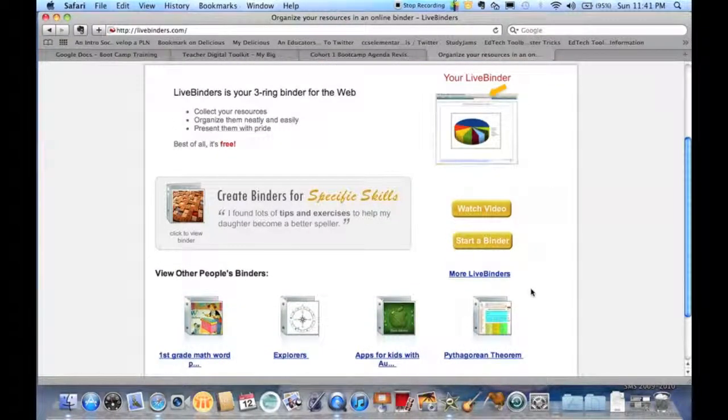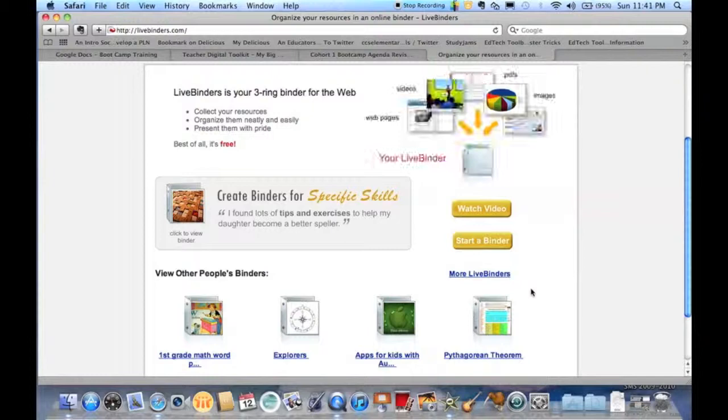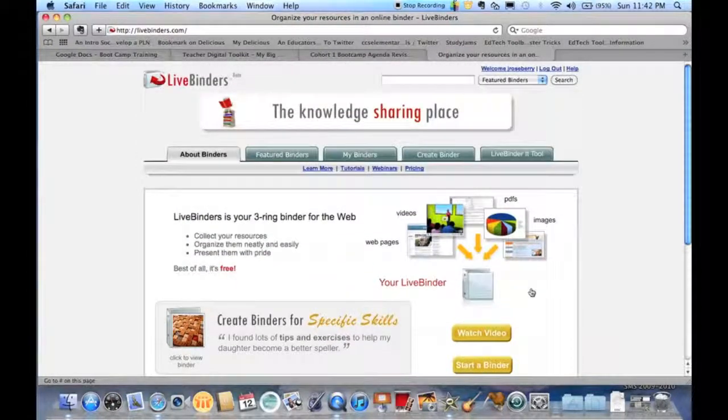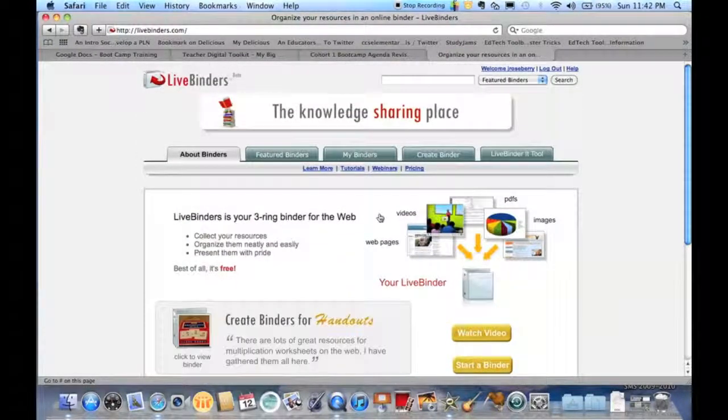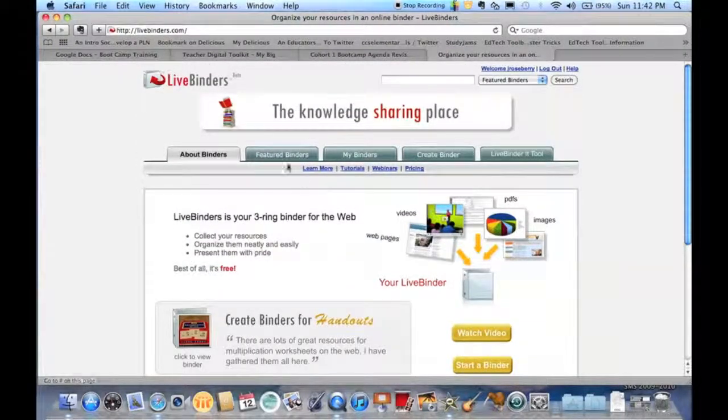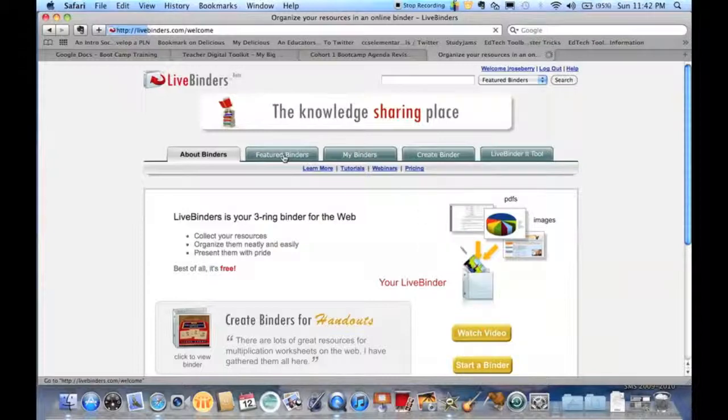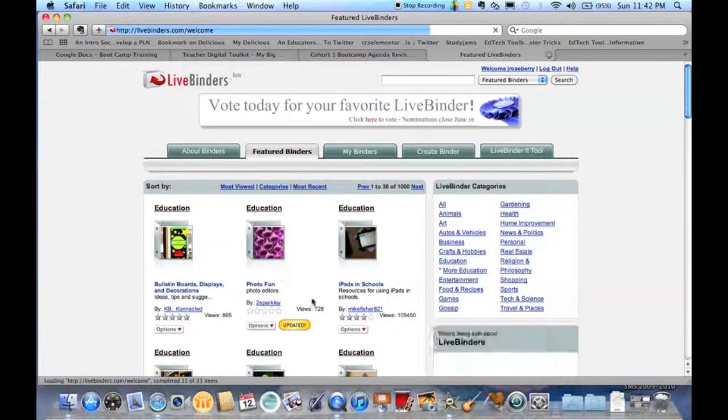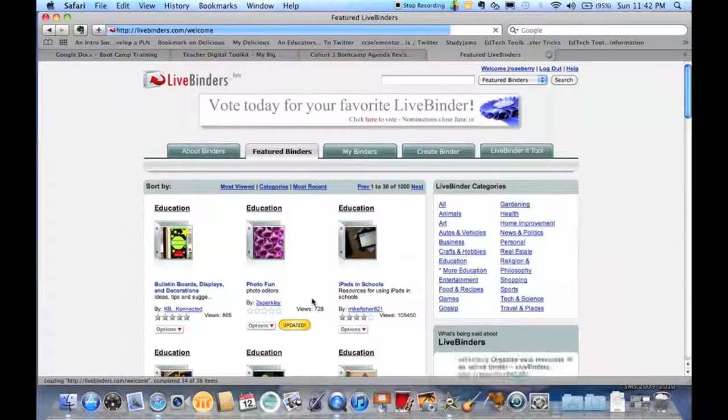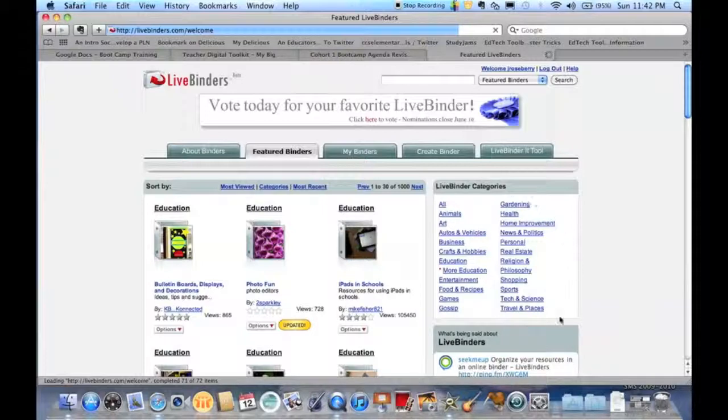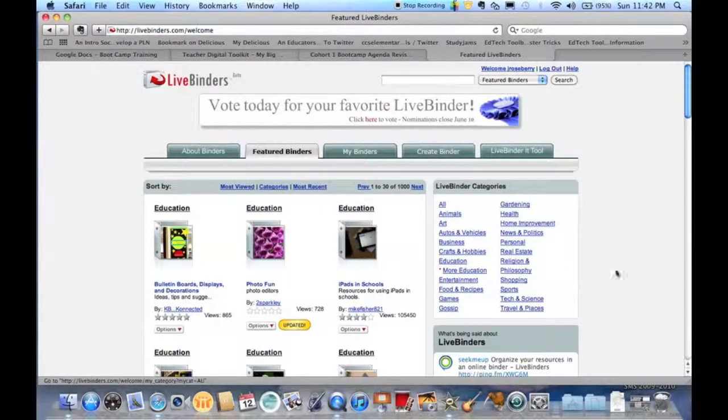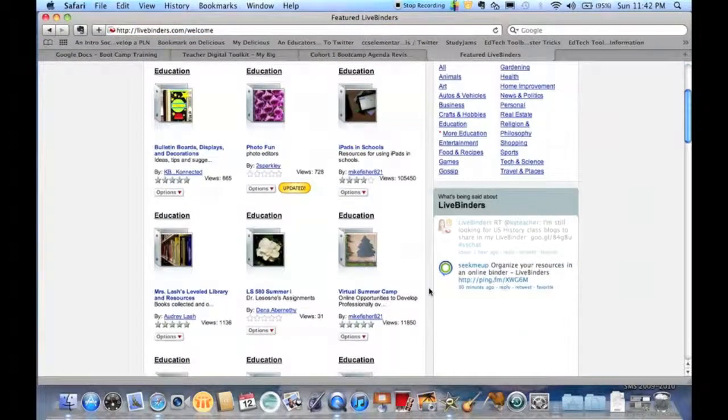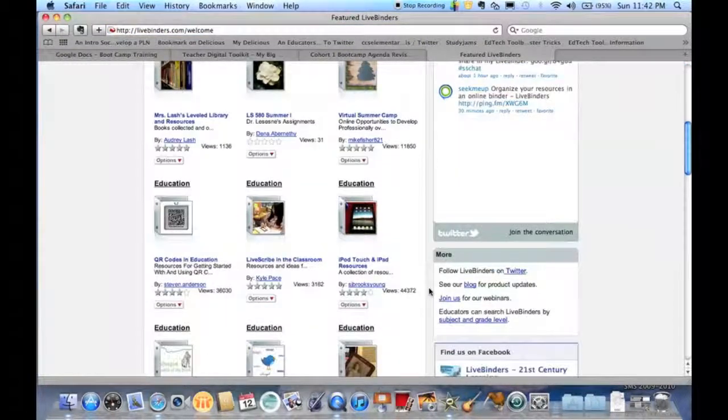A big thing about this is being able to go in and just look at other people's ideas and what they have and start there. You can take a look at some featured binders that they will show us. I've done some searching already in education. You can see some categories over here where you can go in and just take some time and look through what's out there.